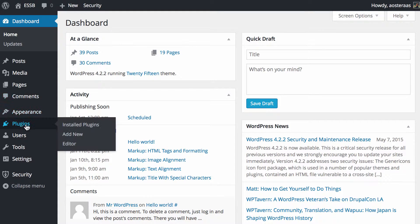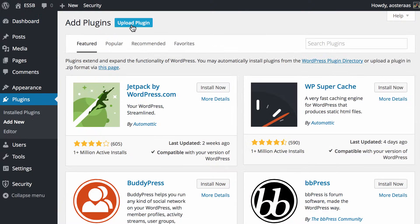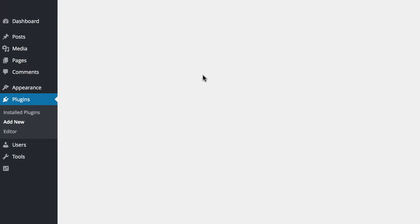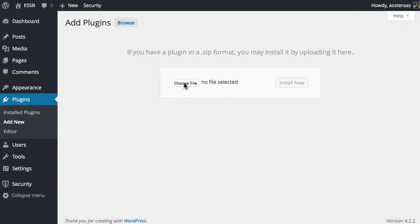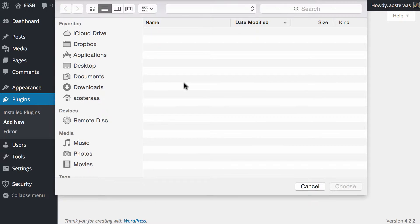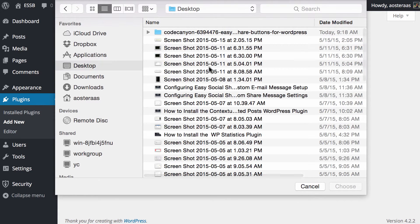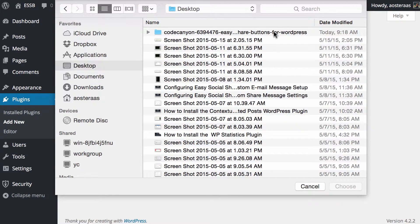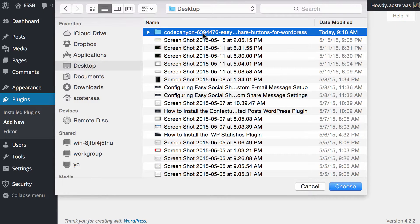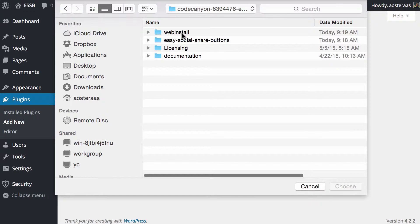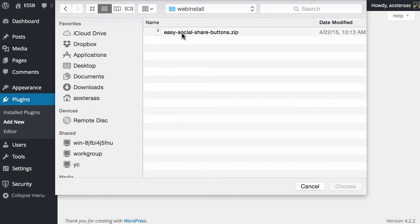We come into the dashboard, go to Plugins and then Add New, then click on Upload Plugin. We then need to choose the file. Once you've extracted it as I already have, you'll get a folder roughly named that.